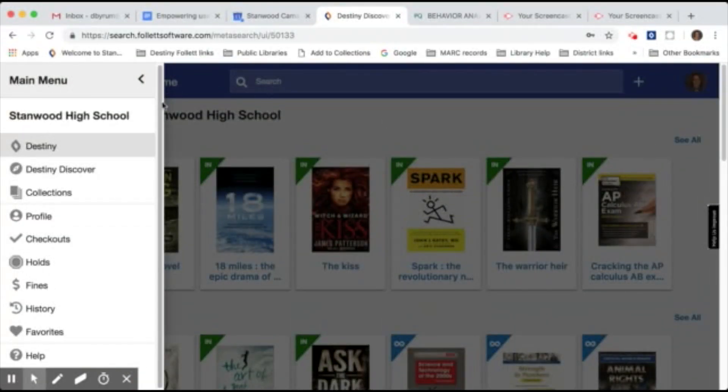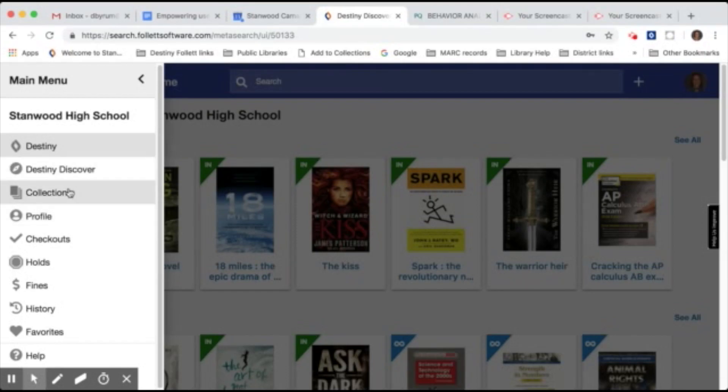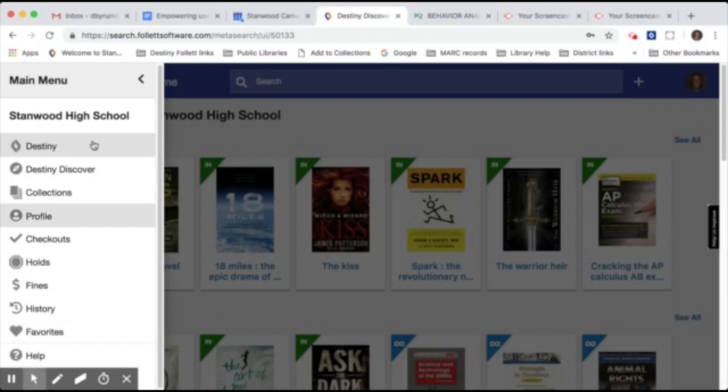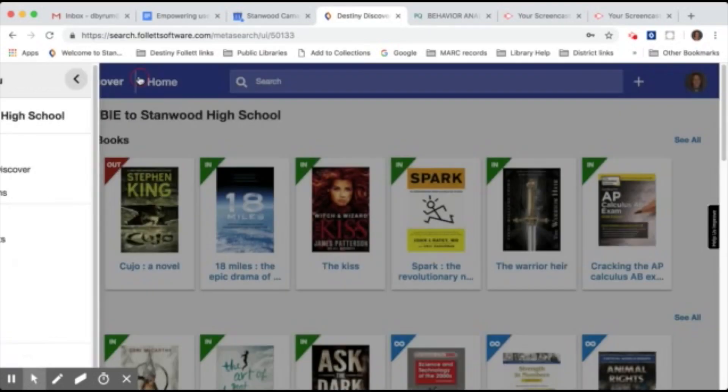So from your main menu, you can go to other areas of Destiny like collections, see what you have checked out, if you have any books on hold, fines. You can look at your checkout history and of course this is where you can access your favorites list and there is also a help menu.